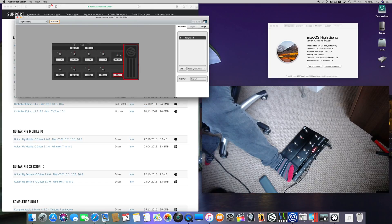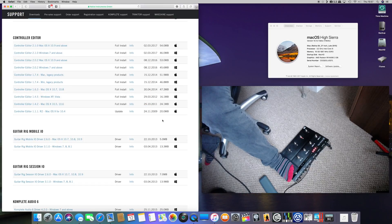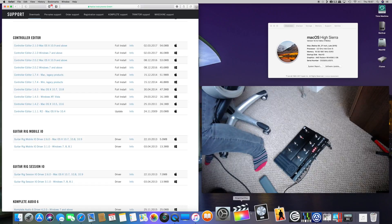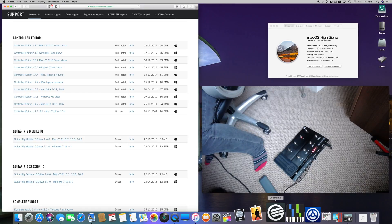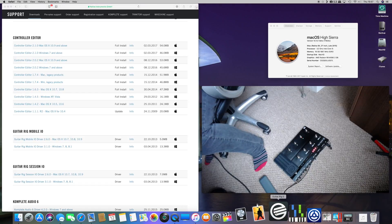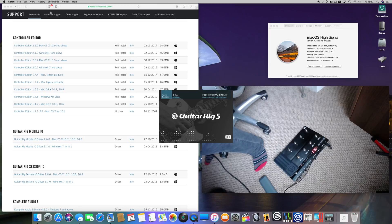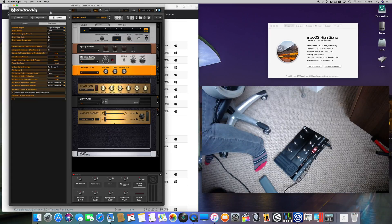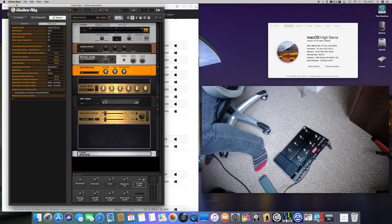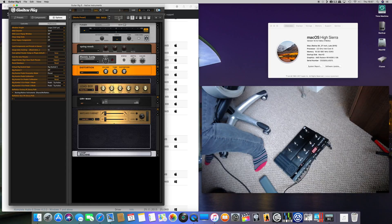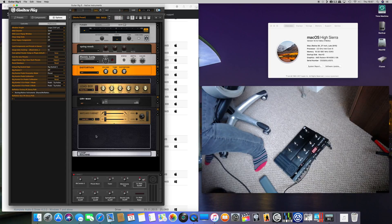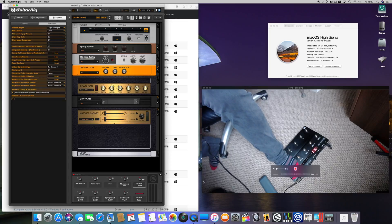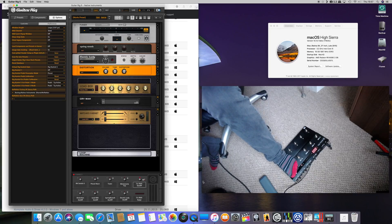So now when you open Guitar Rig 5 Pro, you will see down at the bottom, you can hide it, but you can see your thing there and hopefully the expression pedal works. There you go.